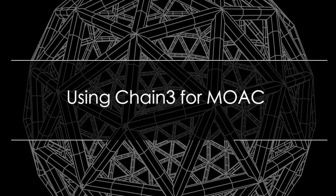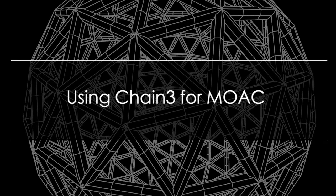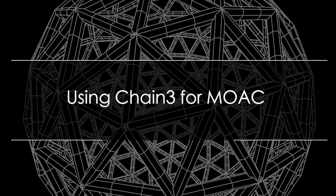Hello everyone. Welcome to join our MOOC development tools training for Chain3. First, I'll give a short introduction about MOOC.